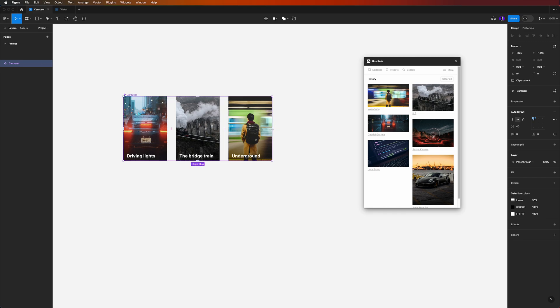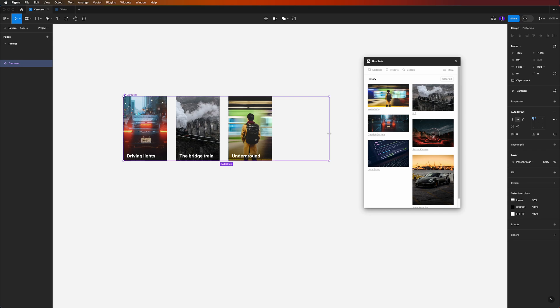If you click and drag nothing happens, because we didn't set any auto layout restrictions to our cards — they don't resize when we do this. If you want to know more about auto layout, check the video in the description where I explain all the steps to create responsive components.